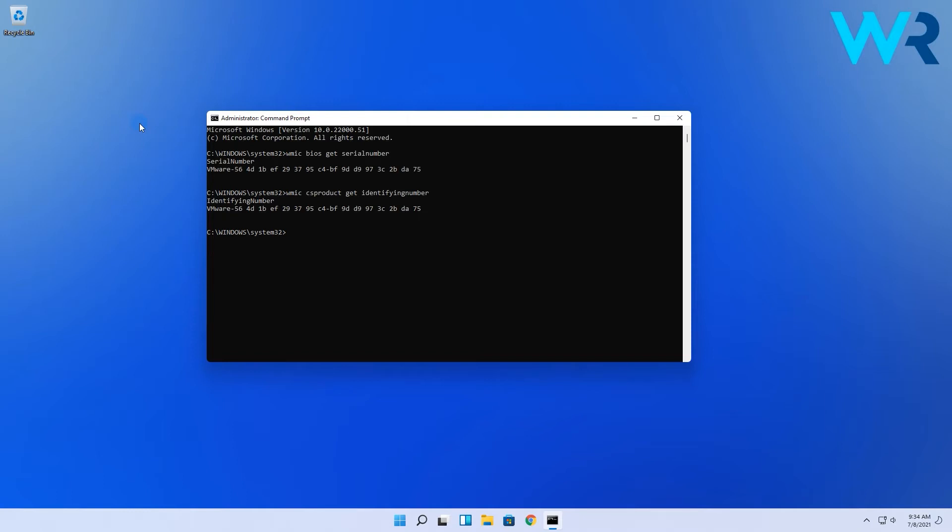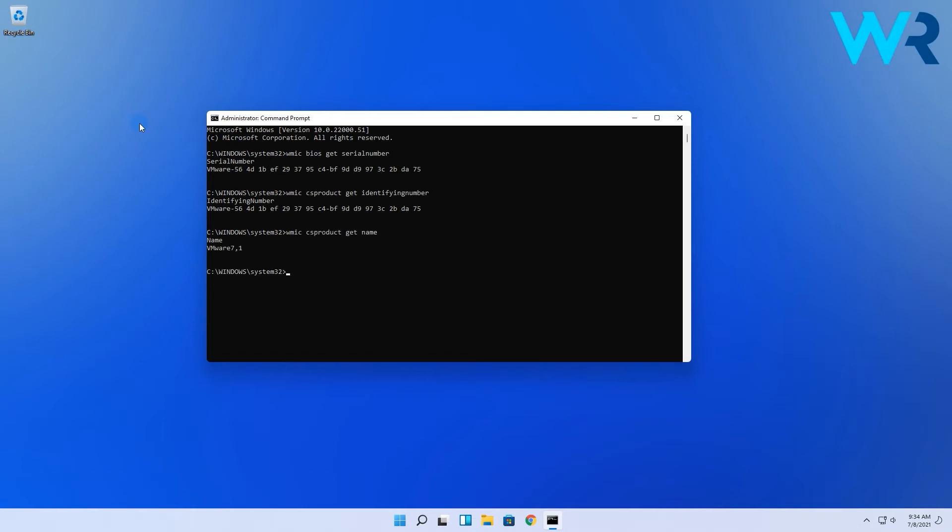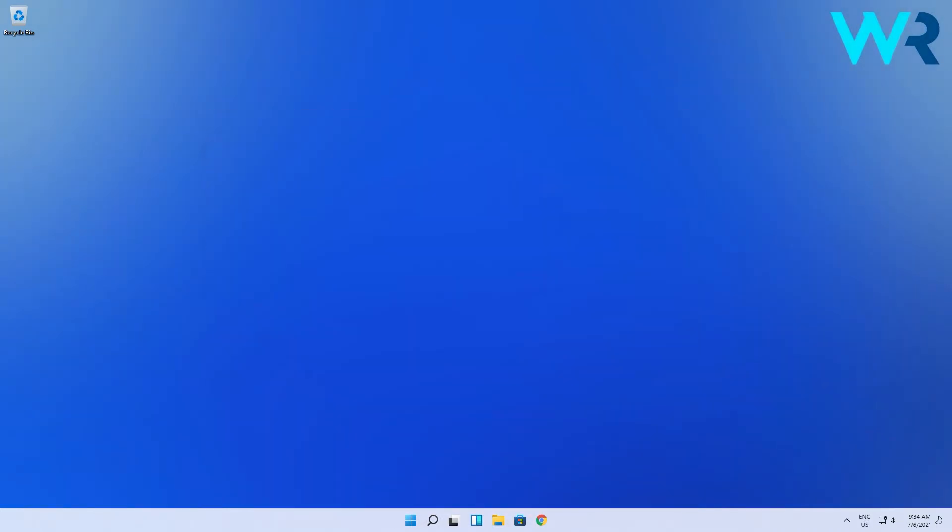And if you wish to find out what your PC model number is then type in the following command and press enter. That's it! This method is the same as the one people used in Windows 10 since command prompt hasn't changed at all.